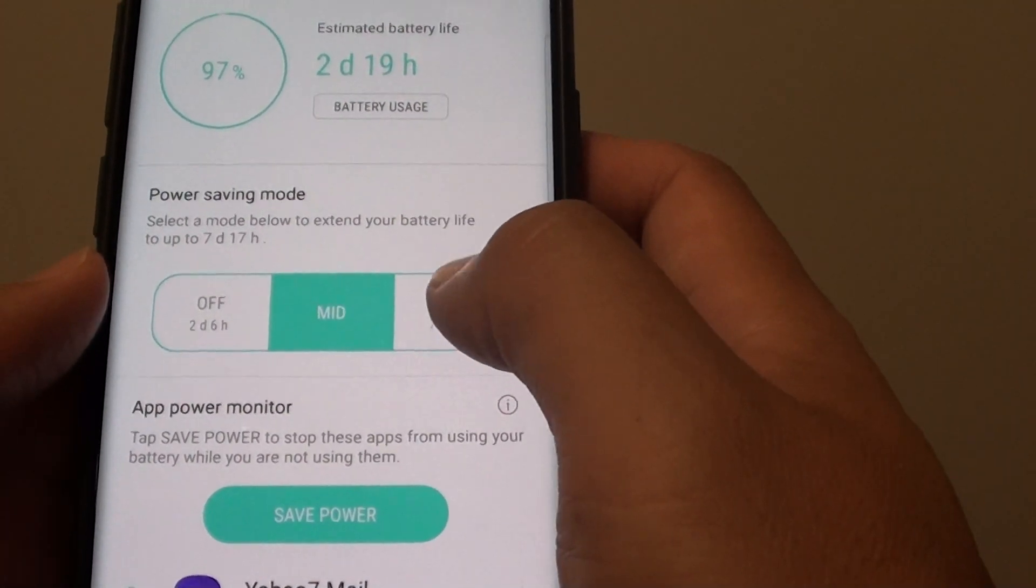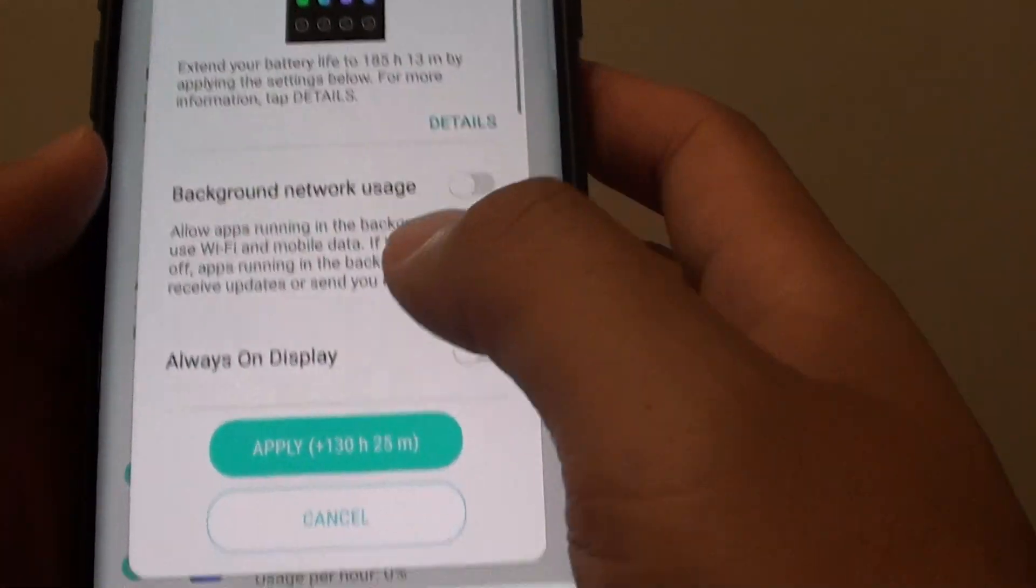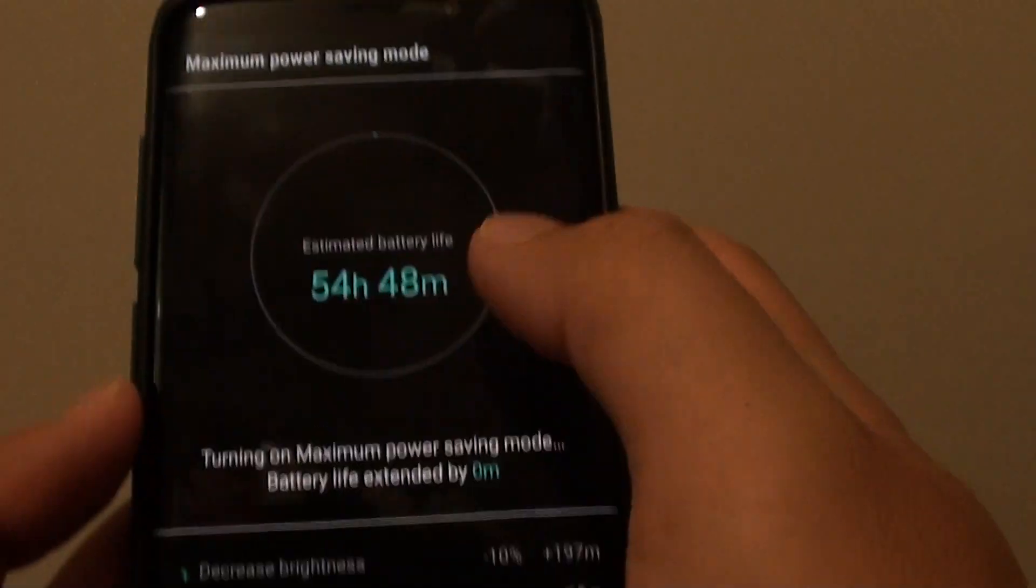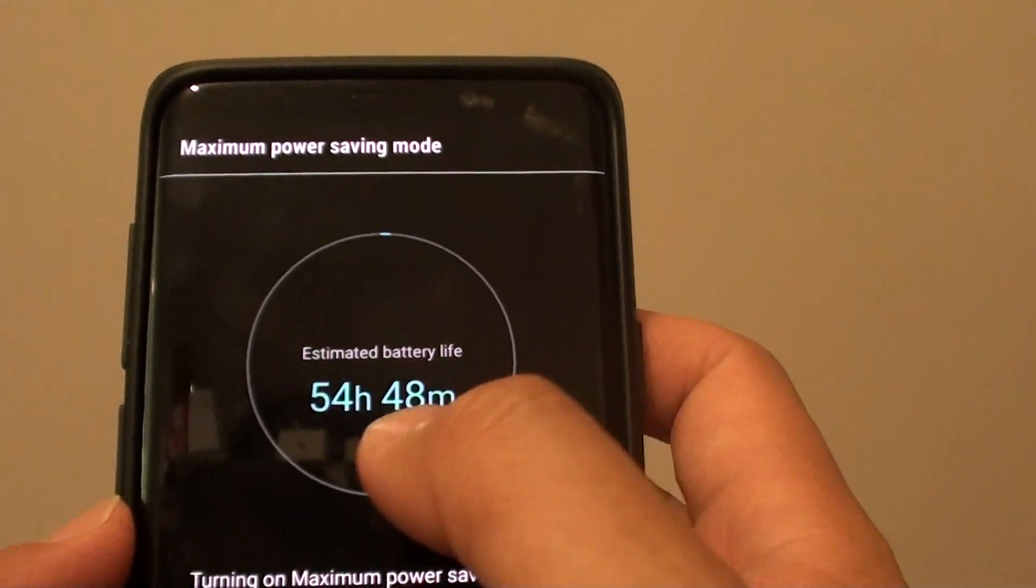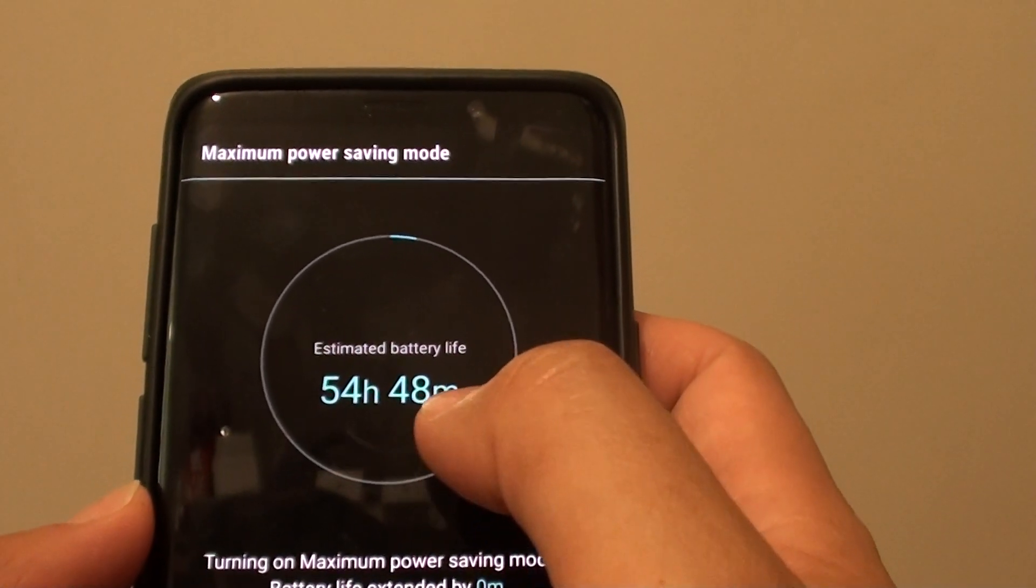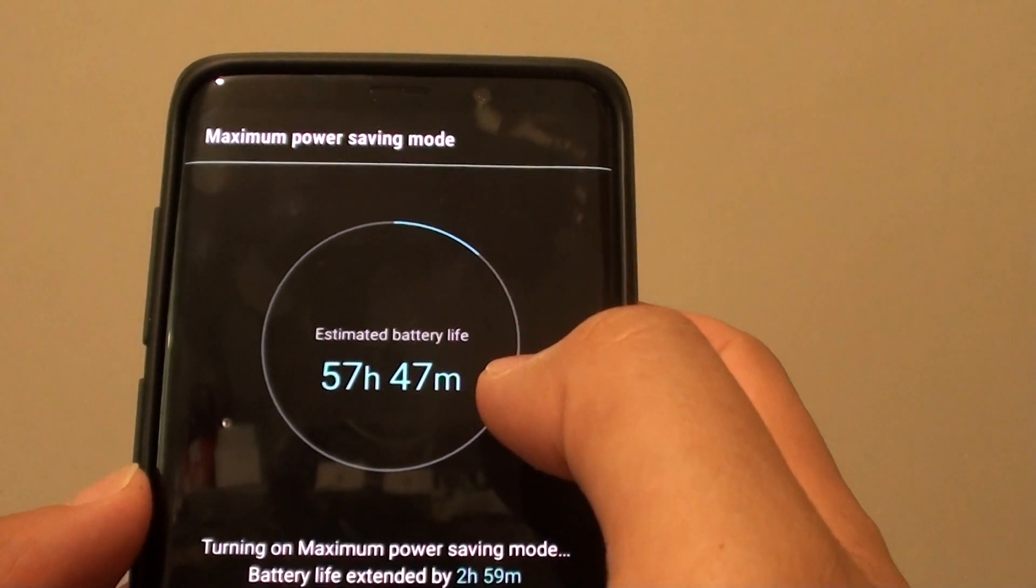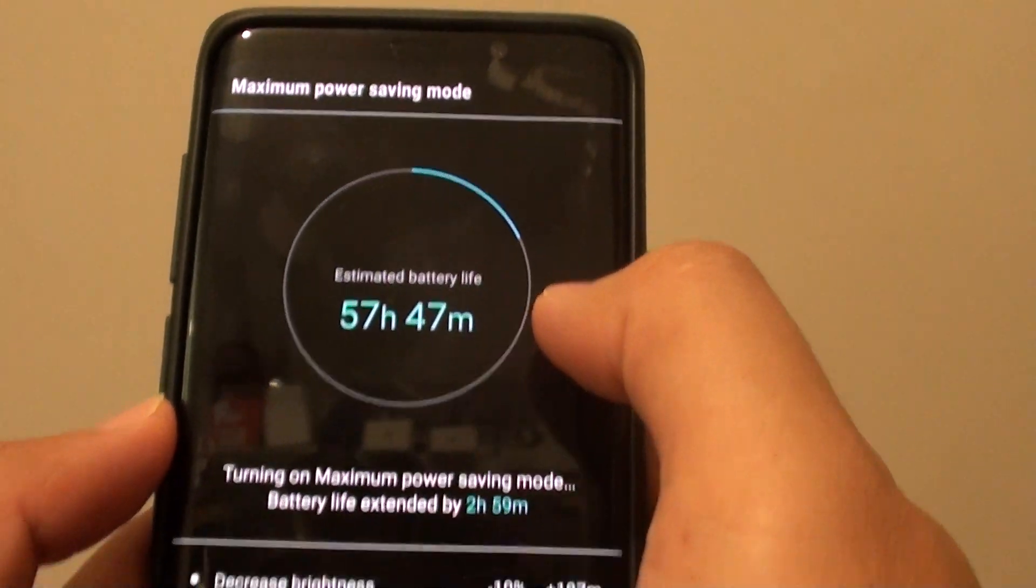If I go for the max option and tap on apply it will go from 2 days so let's see how much more I can get.